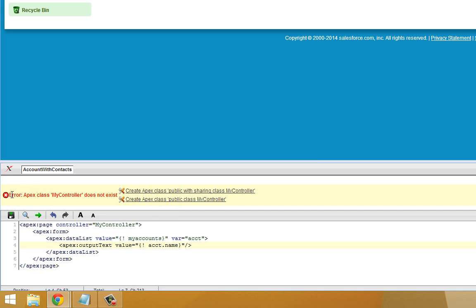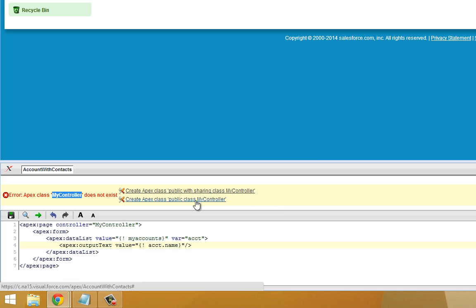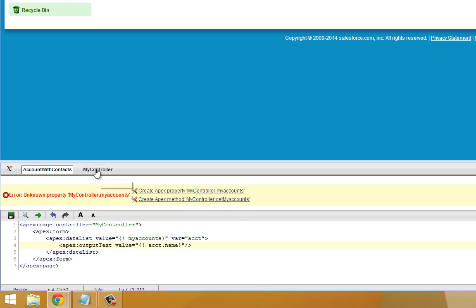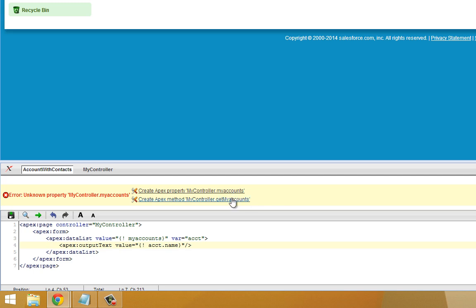Now here we go. Visualforce is telling us that the MyController controller does not exist and giving us options of how to proceed. We're going to click Create Apex Class Public Class MyController. Now you'll see a new tab here. Now that we've got our MyController, the page editor is updated to show us the next error. We're going to click Create Apex Method, MyController.GetMyAccounts.